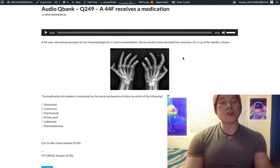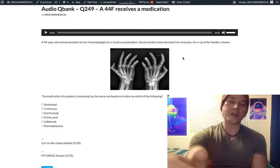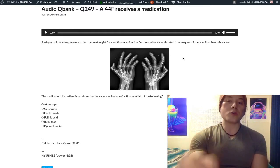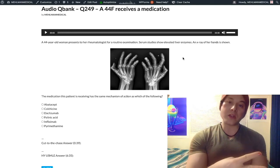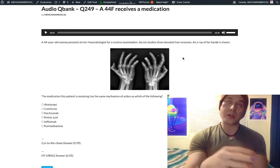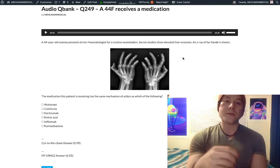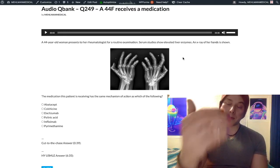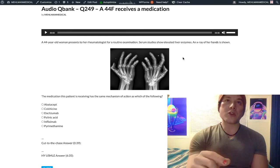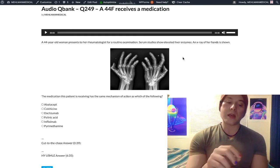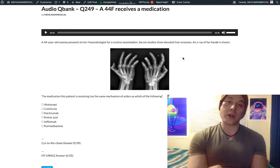Some patients might just get a mild transaminitis. That's a high-yield tangential point for USMLE: if you start a hepatotoxic agent such as statins, fibrates, TB drugs — rifampin, isoniazid, pyrazinamide — or methotrexate, a patient can get mild transaminitis. That's normal and expected, and you do not decrease the dose of the drug.